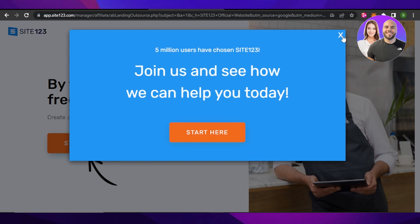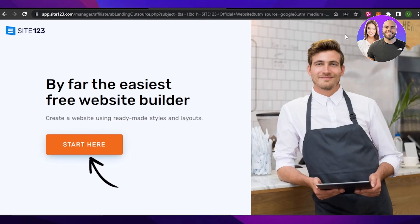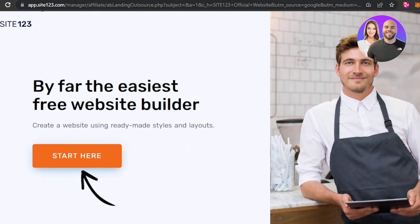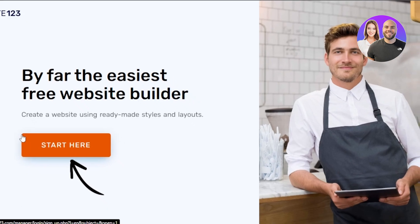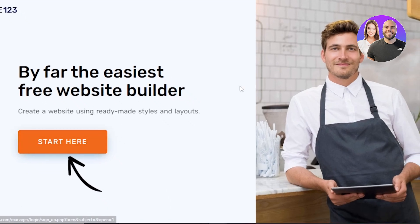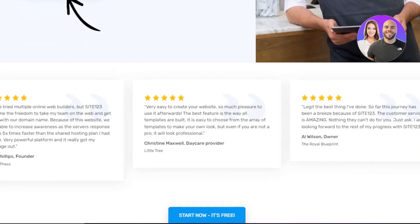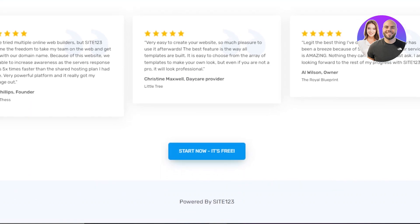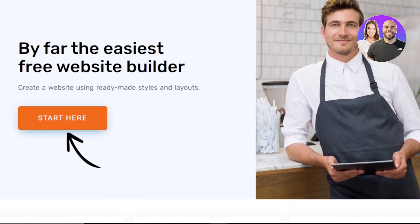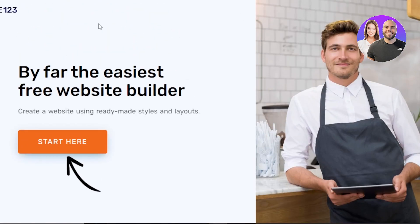First of all, what you need to do is go to app.site123.com, or you can simply search for Site123 and click on the first link. It will take you right here. Site123 is a website editor that allows you to create a website for free and it's actually really easy to use.